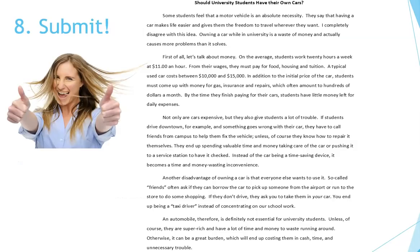Finally, submit your paper. Here's the final product — it may be hard to see on this one page, but here's what a five-paragraph essay might look like on that topic.